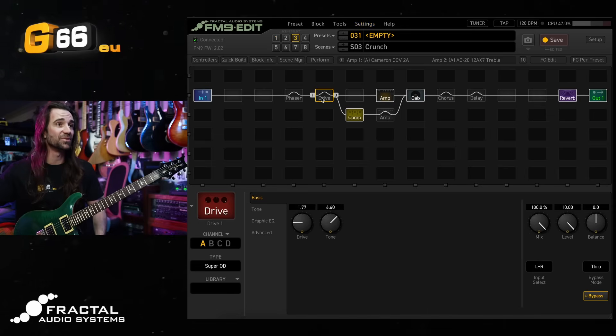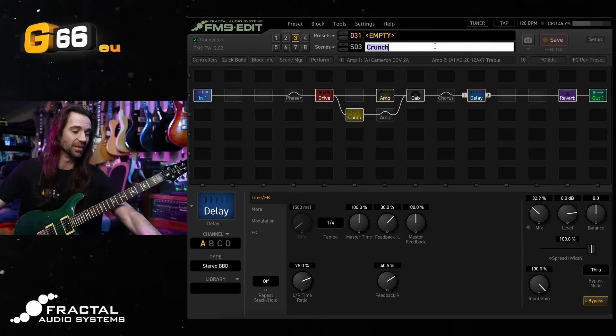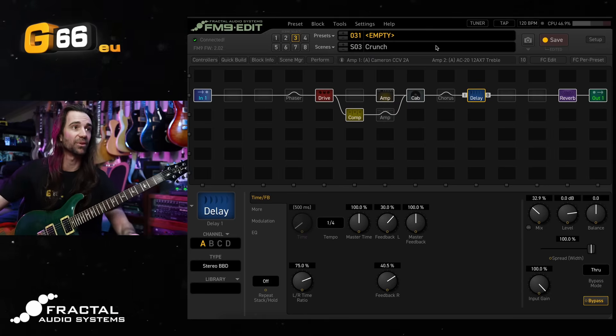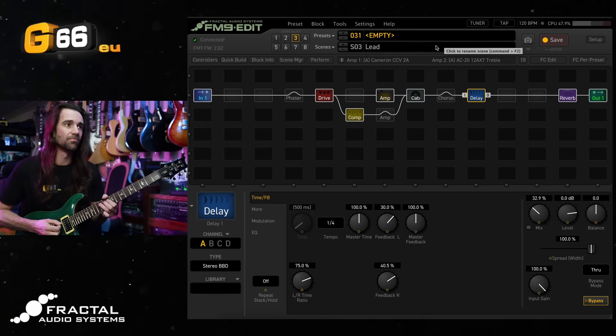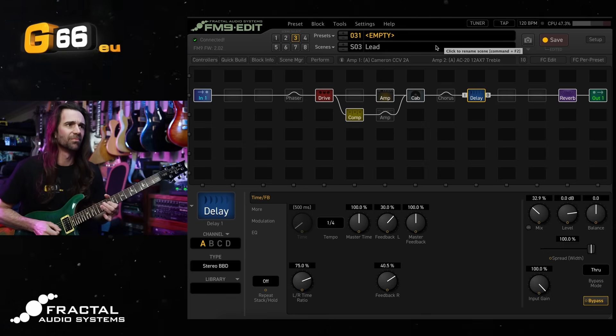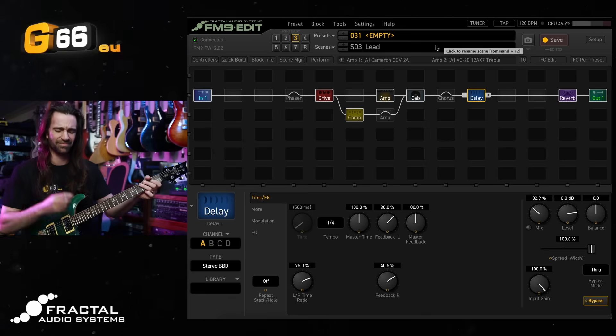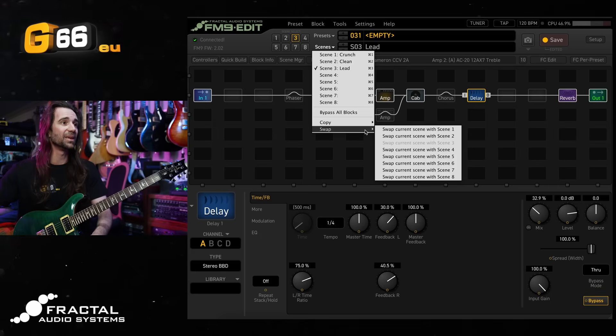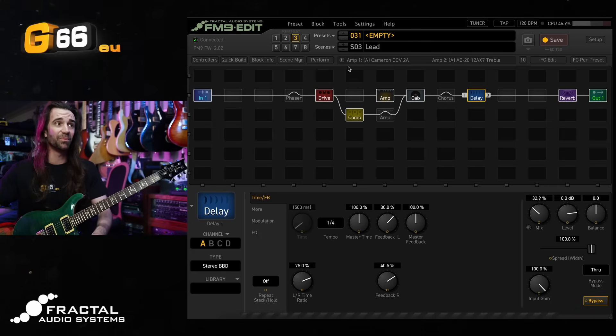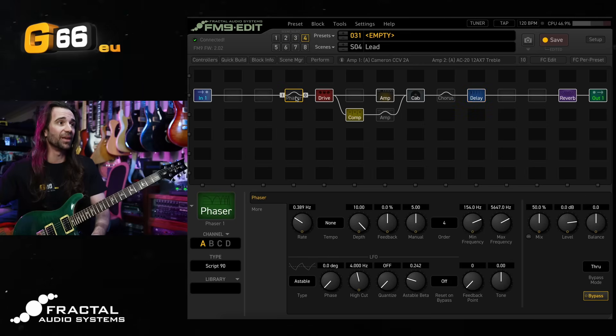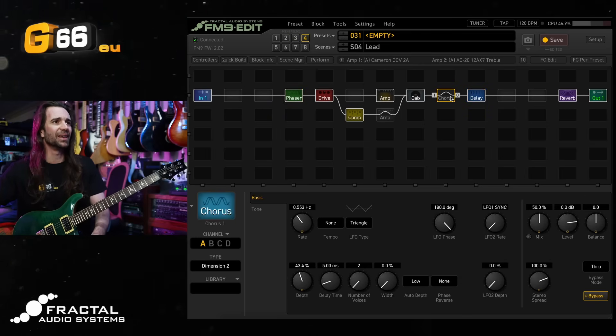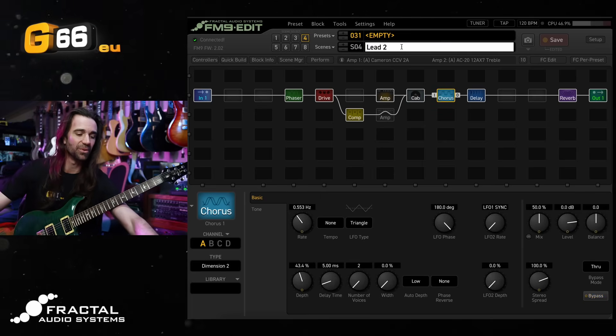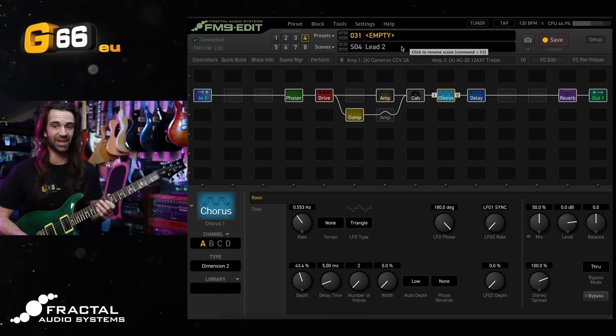And we will copy scene one to scene three, then move over to scene three. I'm going to engage the drive and the delay and let's call this lead. So then I've got my lead scene. That is what I want right there. And then we'll copy scene number three over to scene number four and I'll call it lead two. This will have the phaser on there. And you know what, let's kick in the chorus as well, just for good measure, because I can. This is my over the top lead now.